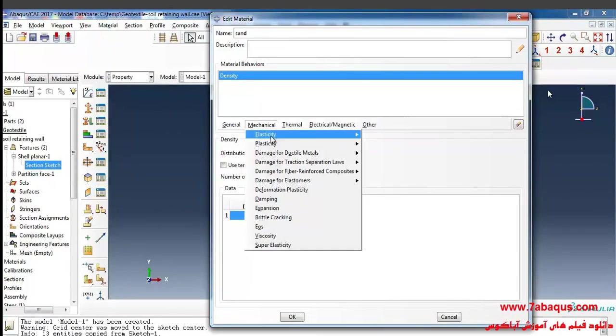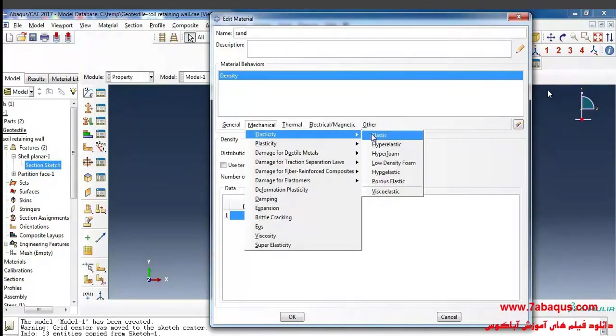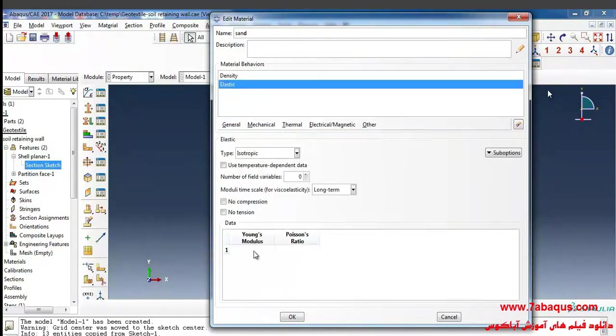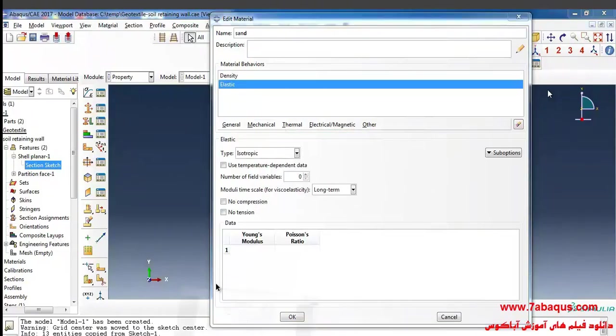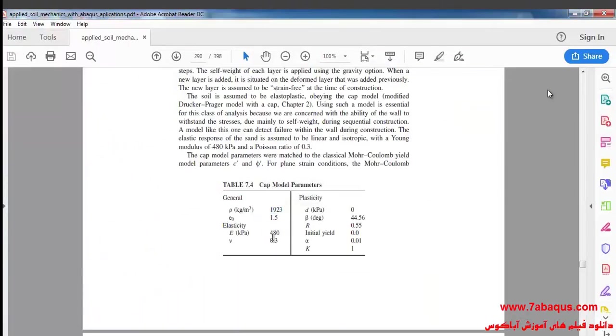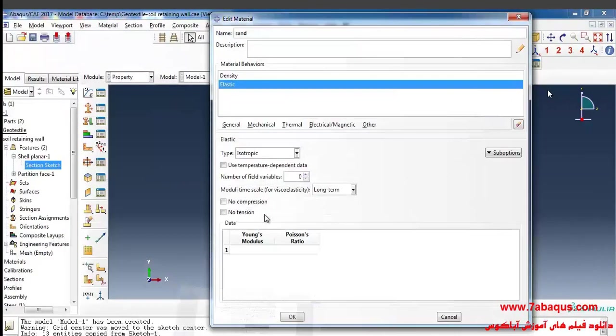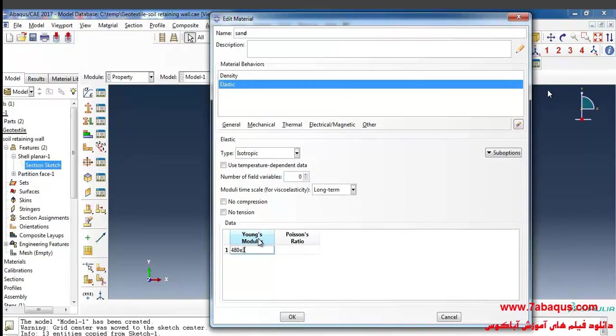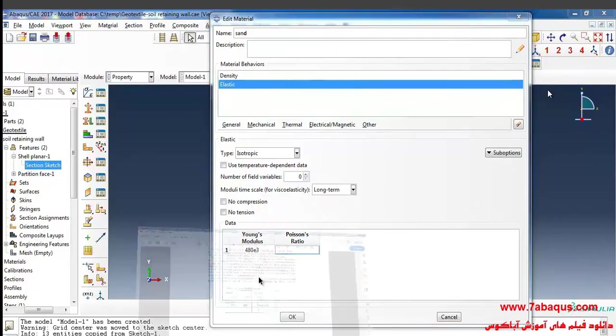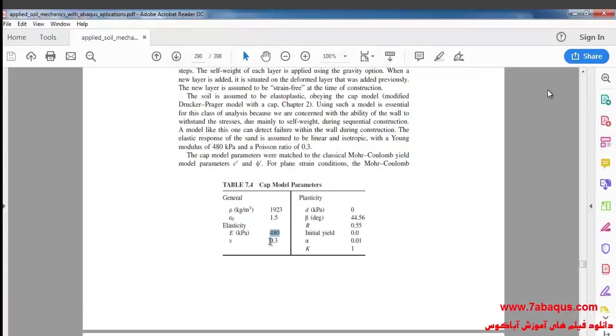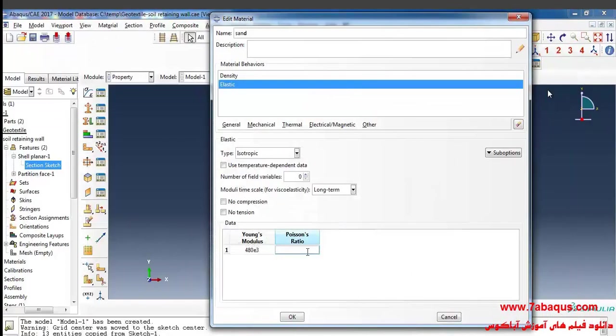I'll select elasticity and elastic from the mechanical menu. The Young's modulus is equal to 480 kilopascals and Poisson ratio is equal to 0.3.